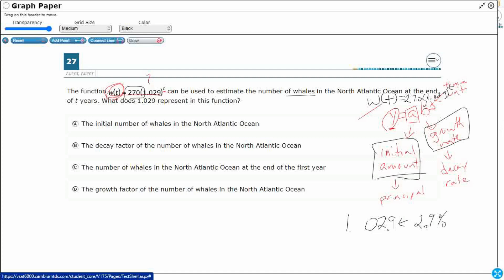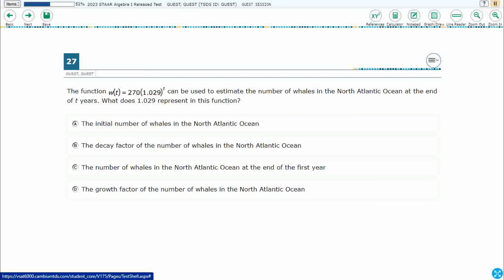And then, this t right here is our time unit, t years. And so, that 1.029 that we're looking for, well, we've got that growth rate, or we could go ahead and call it the growth factor of the number of whales. So, that is going to be our answer, D.